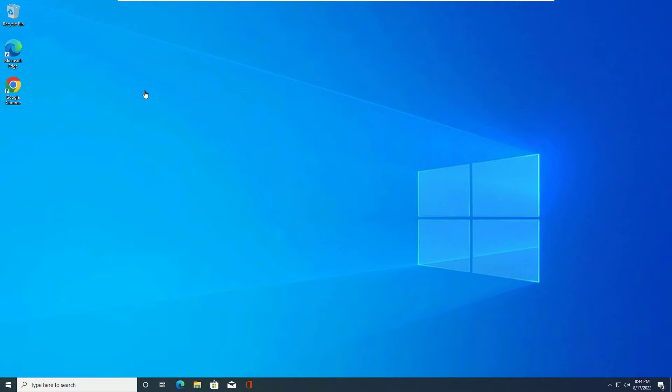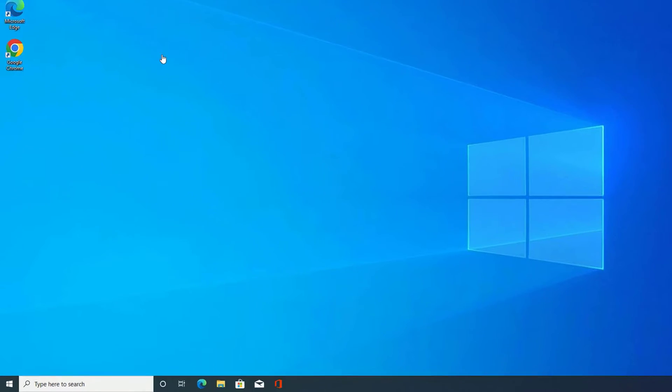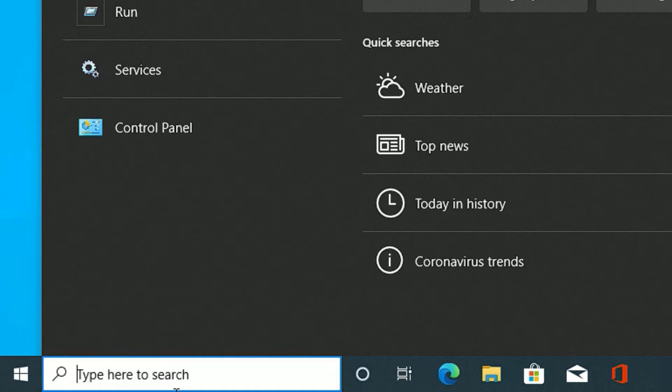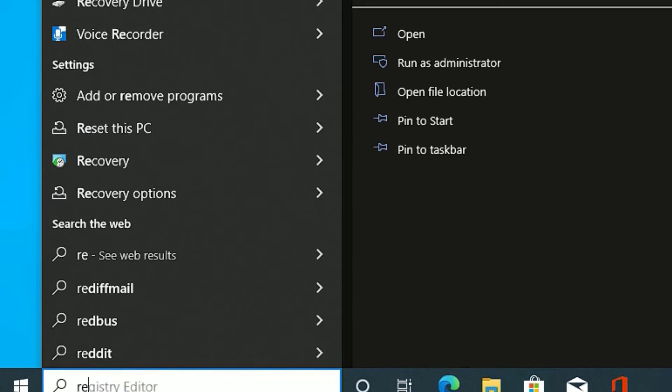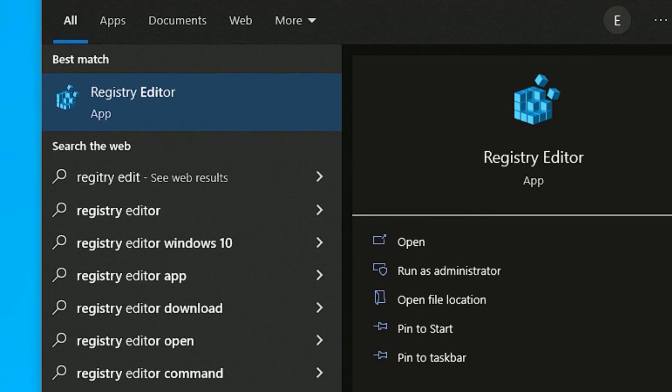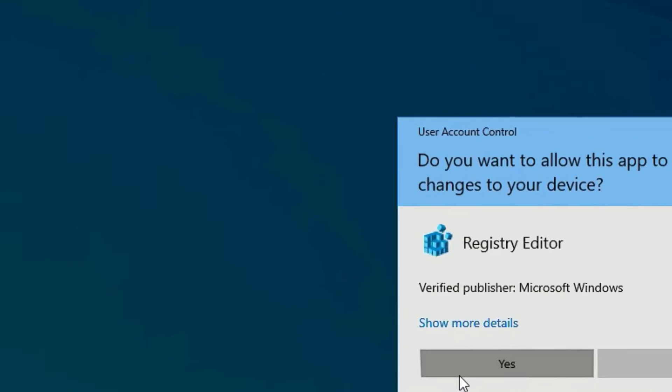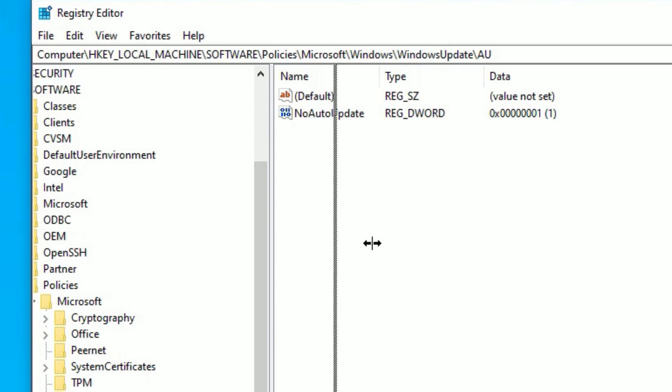Okay, let's see the first method. Go to the Windows search bar and search for Registry Editor. The best match result you will find, open it. Now say yes to open.